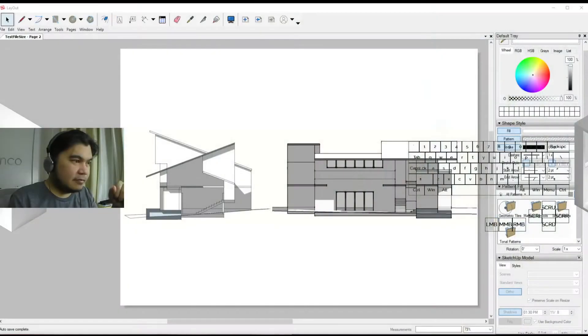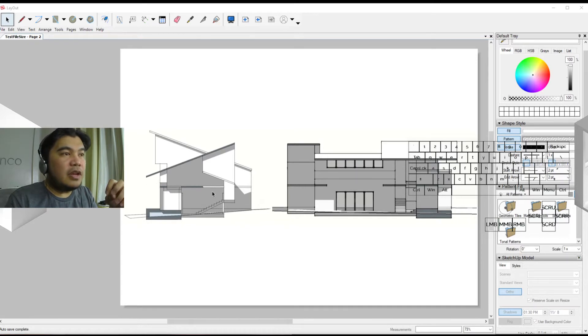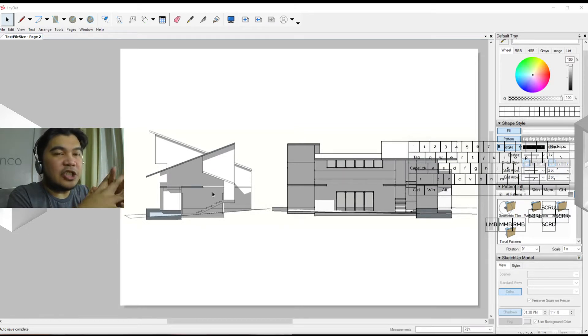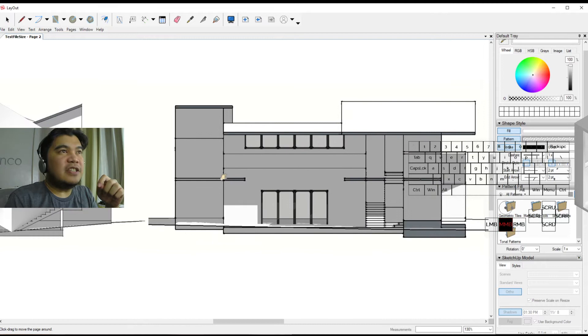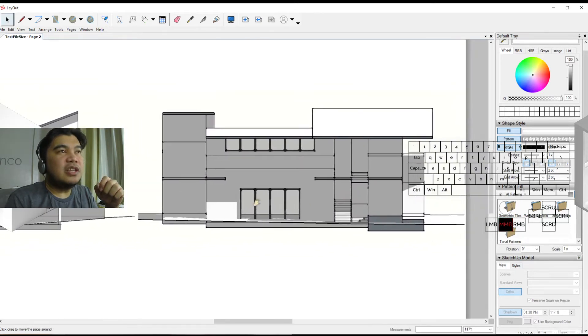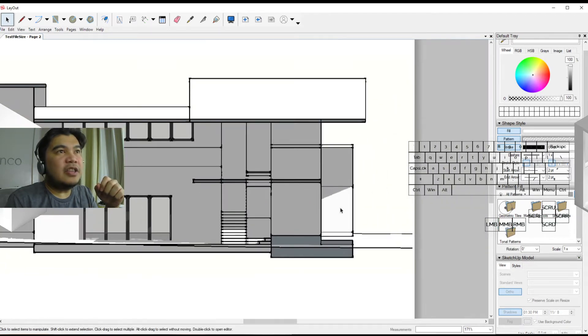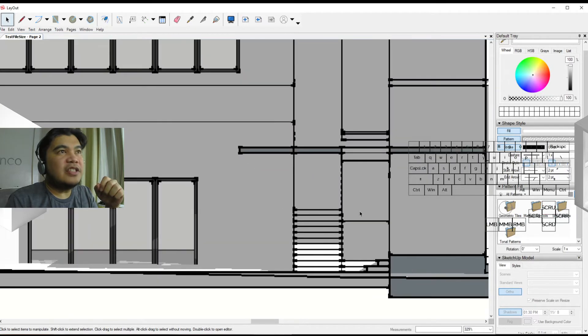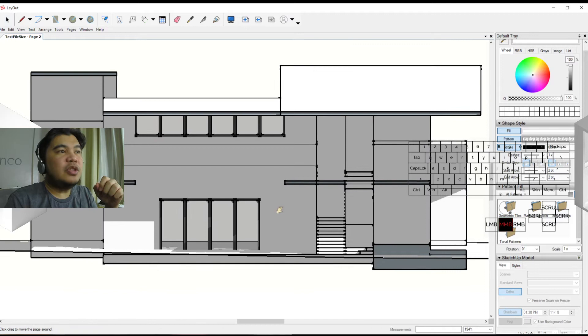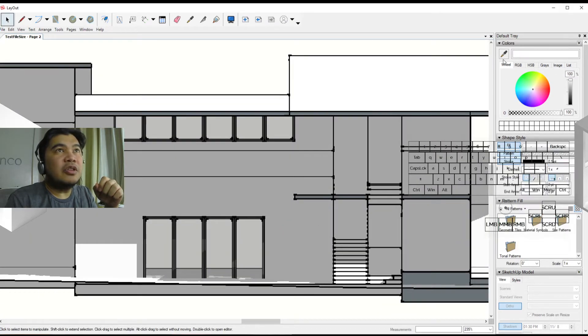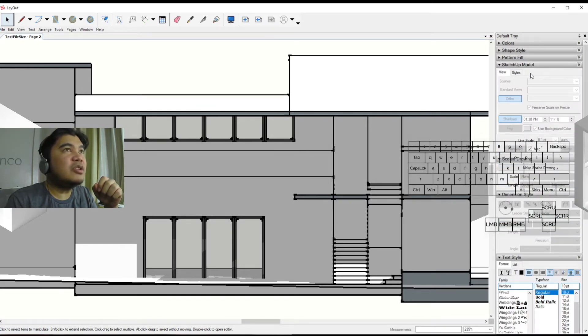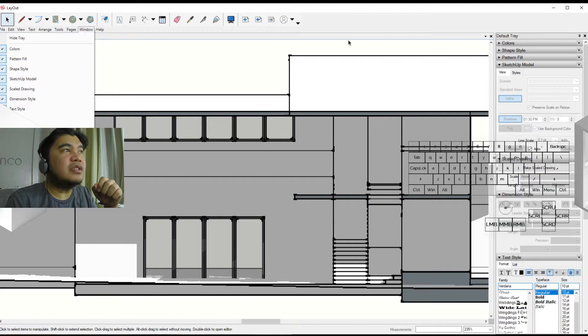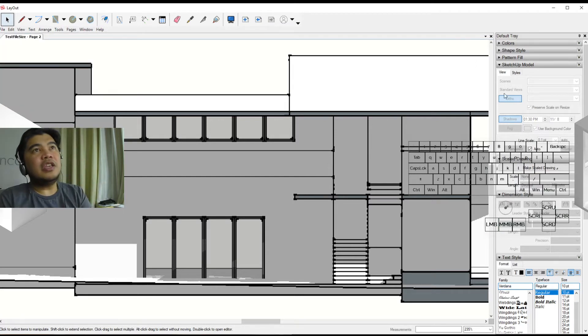So we have left off with these section samples, and the way Layout does this is when you first use it, you'll feel that some of the lines are not as fine as you want them to be. But you can actually control those using the model tray in the default tray, the SketchUp model panel.